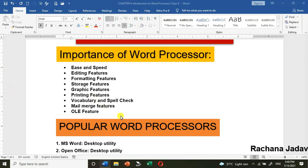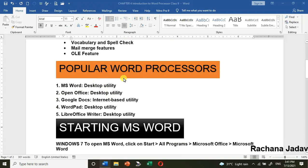We also have the mail merge feature, which is very useful. You can send mail to many people very quickly. Then there is OLE — Object Linking and Embedding — in that you can link objects of any type.